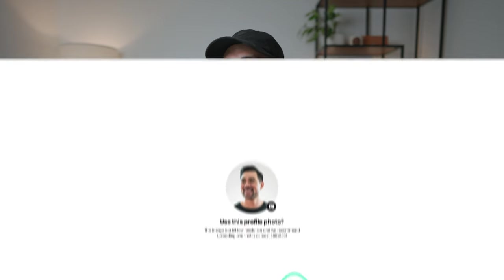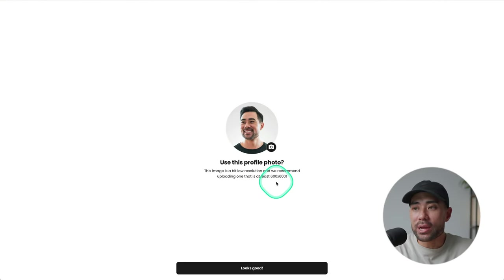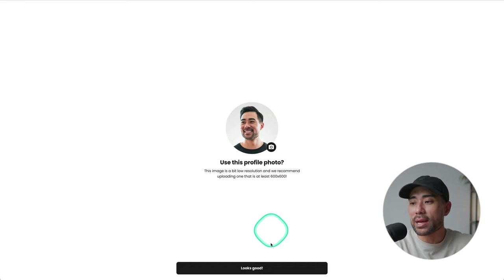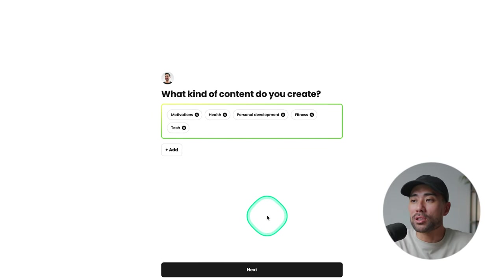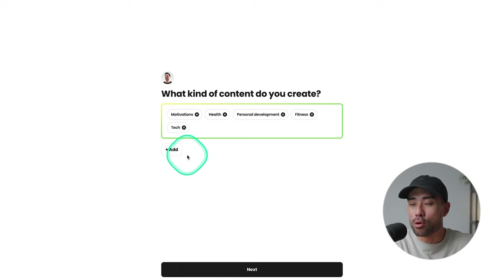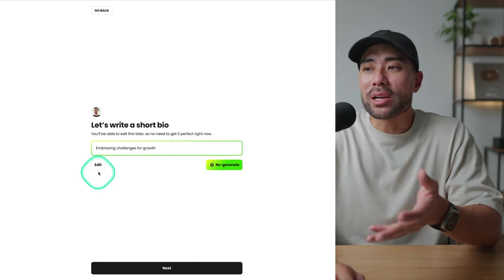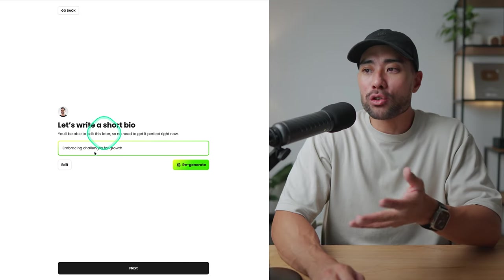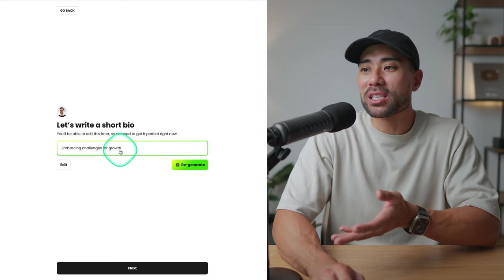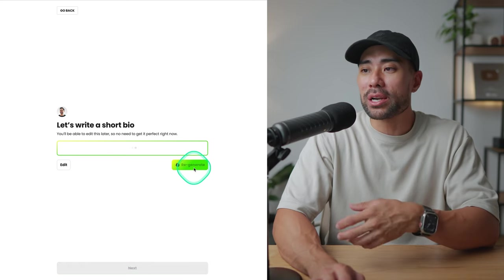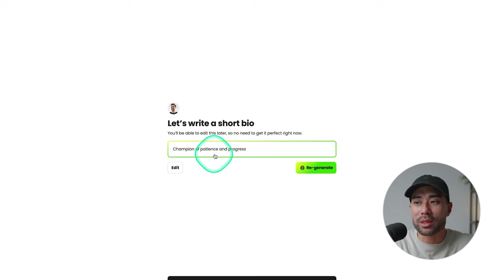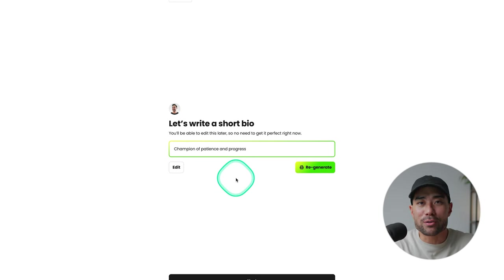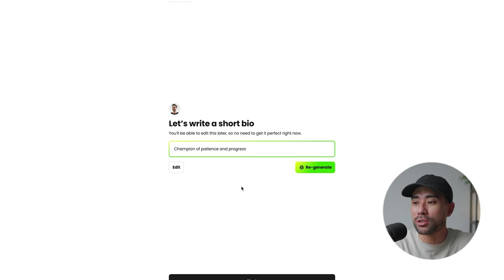You don't need to worry too much because you can always customize everything later on. Next, feel free to add your profile photo. For now, I'll just leave it as is. And then it's going to ask you, what kind of content do you create? I'll just leave it all as is. You can add more tags and topics here. And then Beacon's AI will actually try to come up with a short bio. In this case, we've got embracing challenges for growth. You can regenerate too. But to be honest, the short bio that it comes up with is not that great. I would rather personalize it myself.